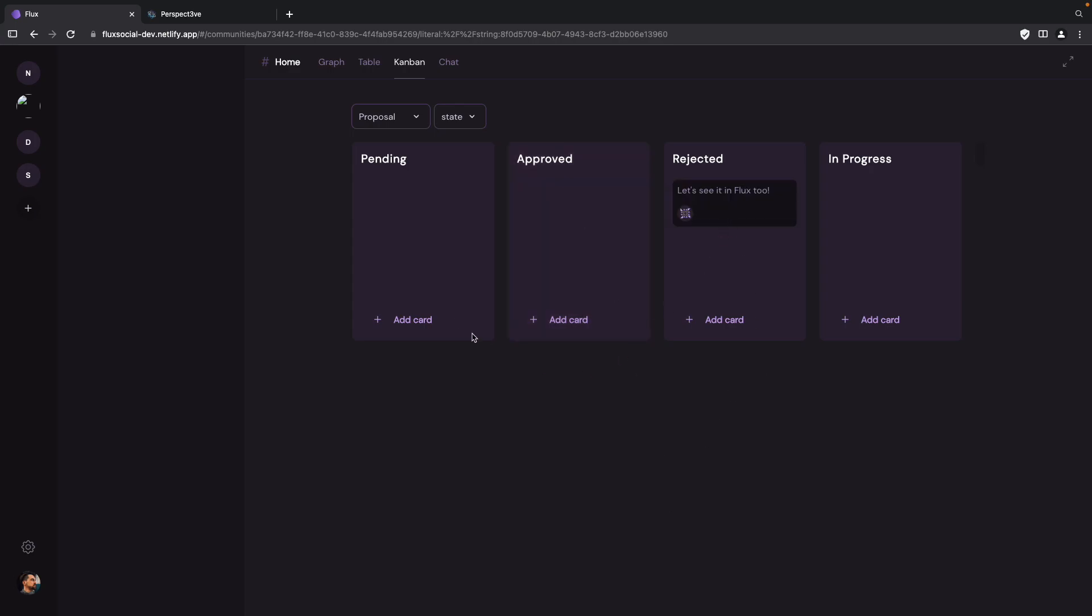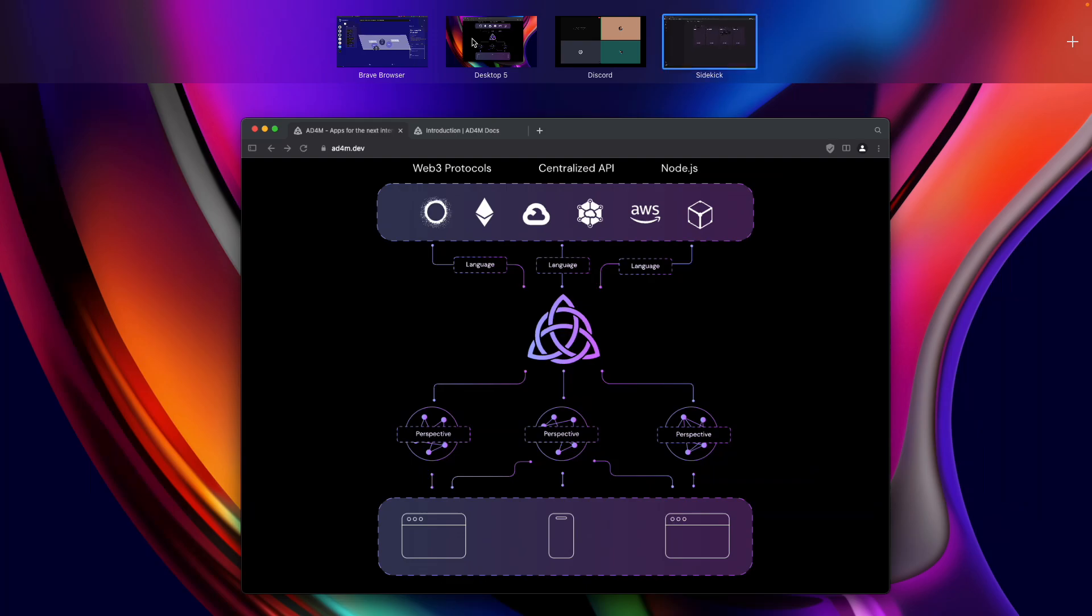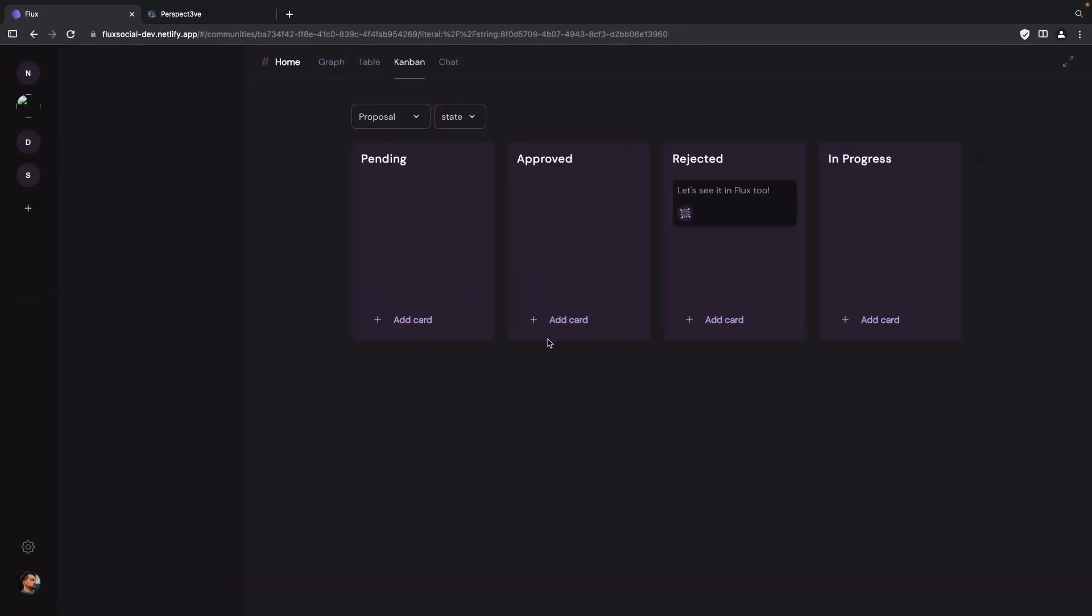But because the proposal has a state property with named options, we now have our named options that the AI invented pending, approved, rejected and progress as these columns. And I can use it and just... Yeah. We have an UI bug here, I think. But if I go to Perspective... I think I can press add card. It should actually work.